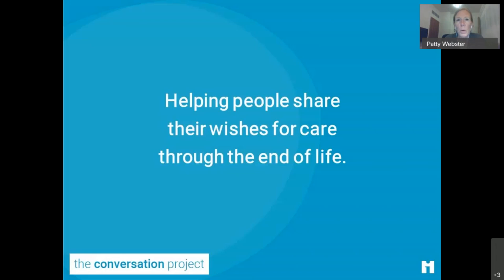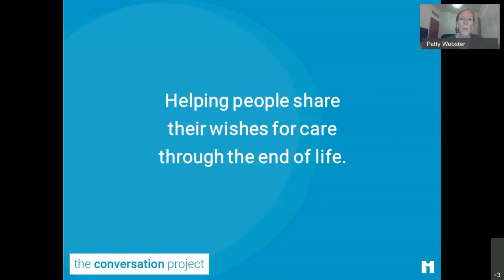If you are new to the Conversation Project, I'll take a few seconds to share a little about our mission. Our goal has always been the same: to really help people share their wishes for care through the end of life and making sure those wishes are understood and respected. We are really excited that you are here, because a lot of you share that same mission — not just conversations, but helping people get those wishes documented and making sure those wishes are respected in the healthcare system.